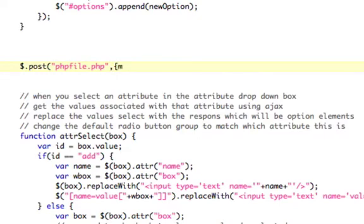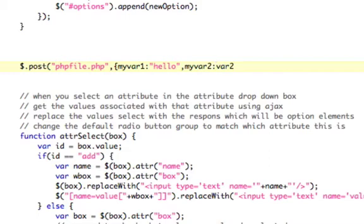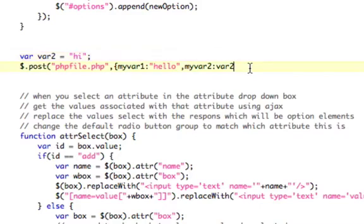So we'll do .post, and then we'll send it to PHP file, that.php, whatever file you want, comma, and in brackets you'll put your variables. So you'll put myvar1 colon hello, and then you could do comma, myvar2 colon, and you could actually have a JavaScript variable here. So you could have var2 as the variable you could set to, you know, var var2 equals i, right? So that would be that.